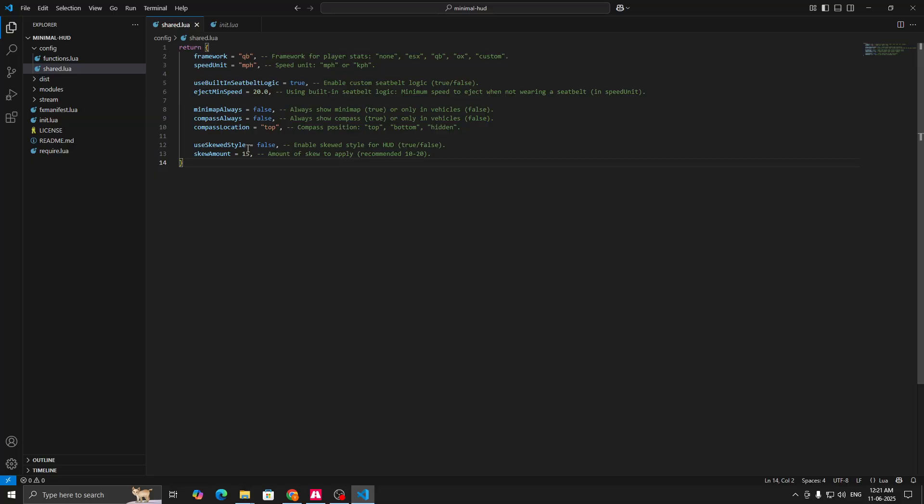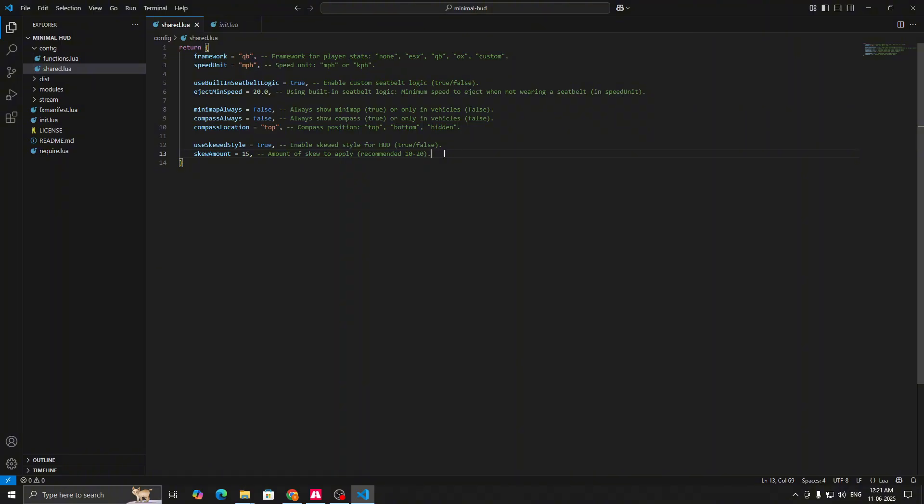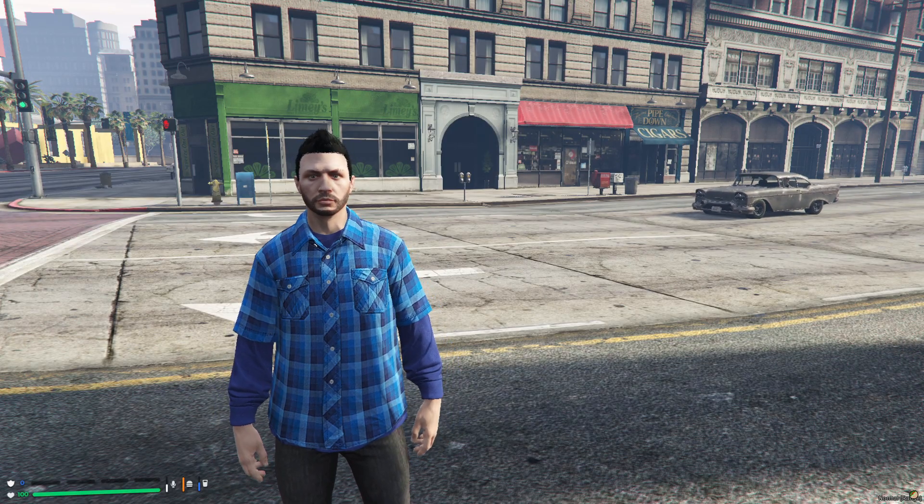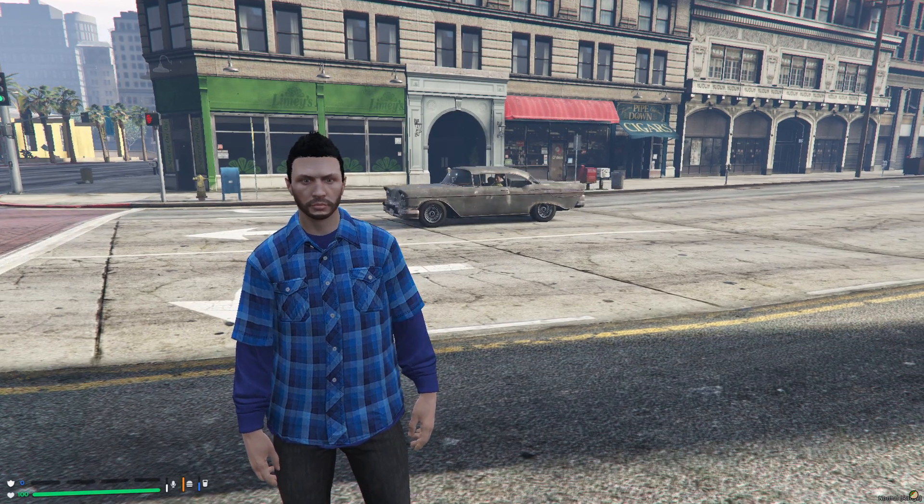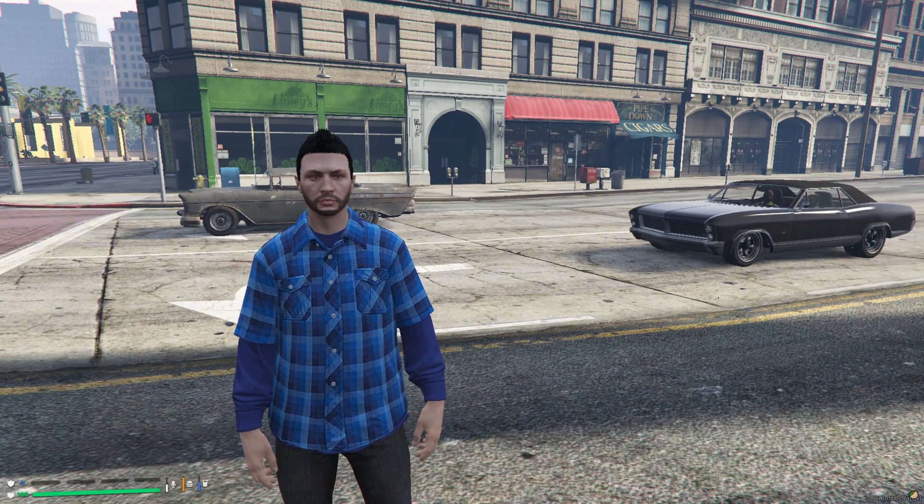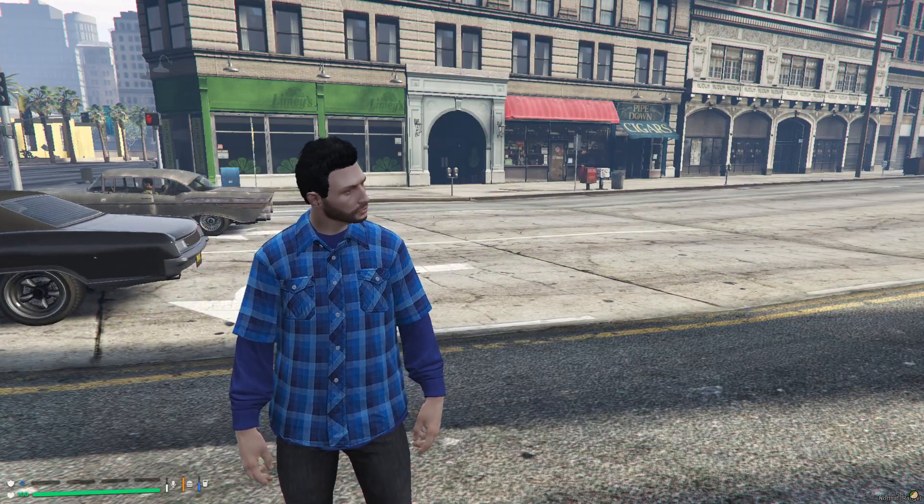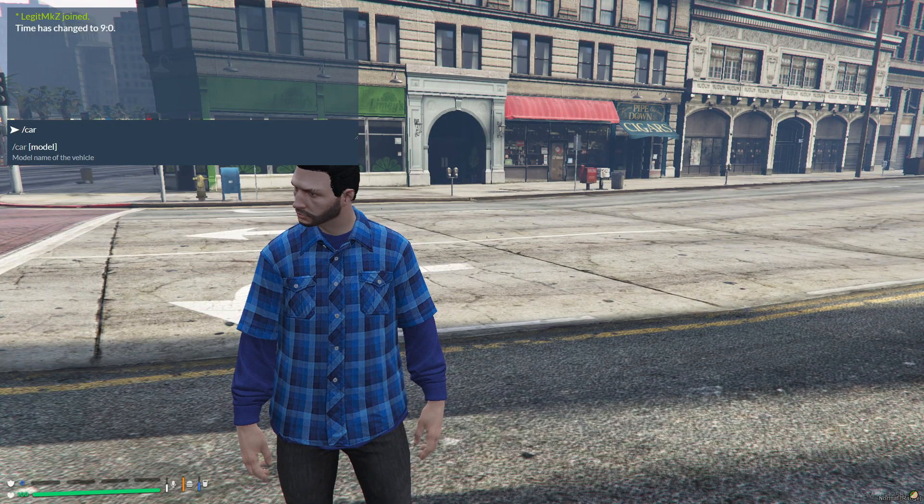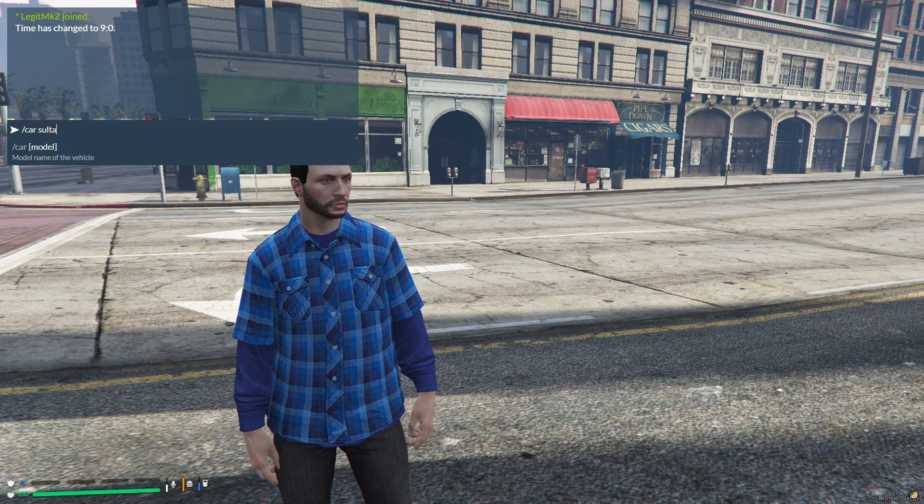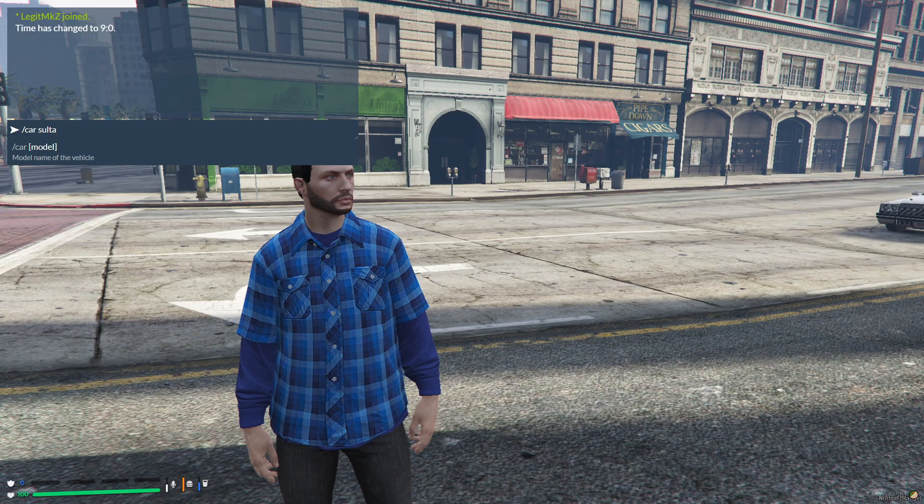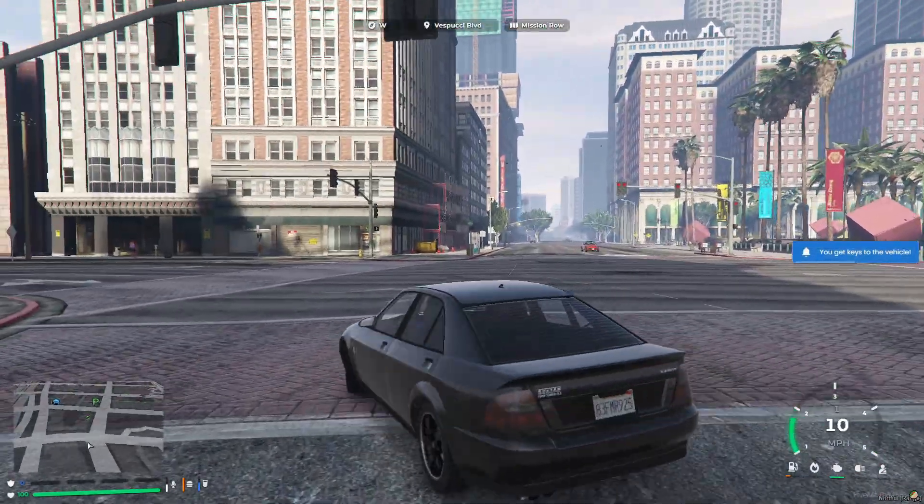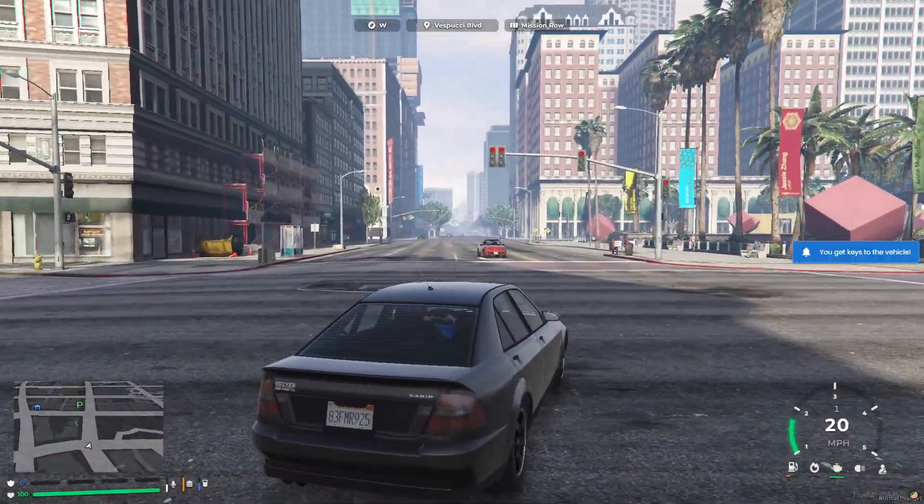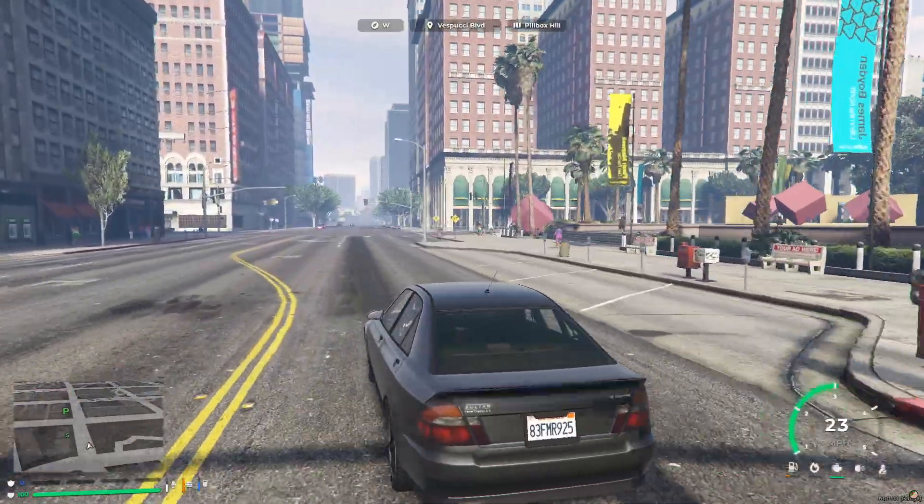So now to show you the skewed style, I will enable this, make it true, and keep the skew amount default 15. And now you have to restart your server and then you can see the updated skewed style. So here we are back in the FiveM server after the restart, and now you can see the skewed style. You can see a little slantness to the HUD. I'll also show you in a car. You can see the speedometer is also a little slanted, so you can adjust it according to your preference.